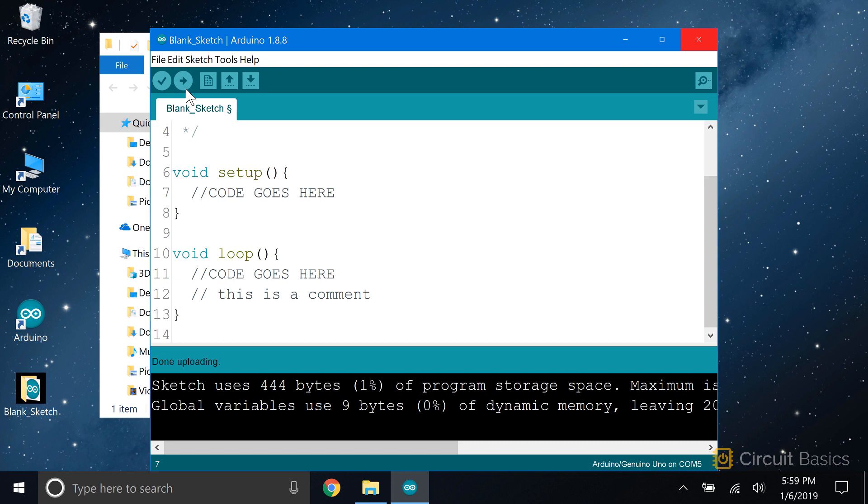After the sketch has been compiled, the IDE transfers the compiled sketch through the USB port to the Arduino, where it's saved in the ATmega328's flash memory. Once the sketch is uploaded, it starts running right away and keeps running until you remove the power.